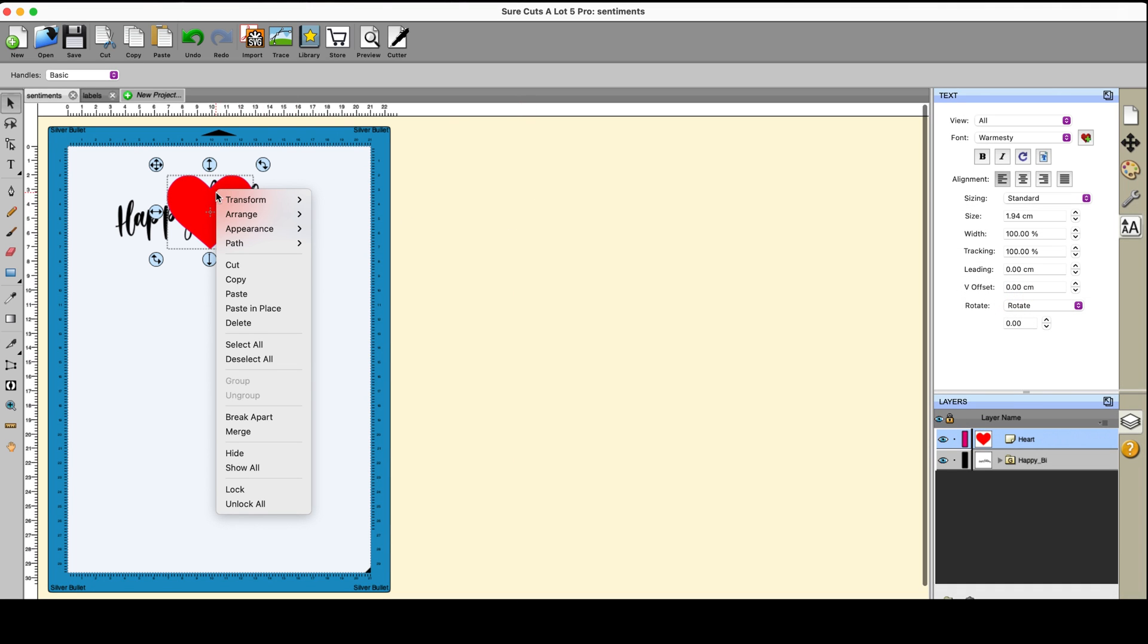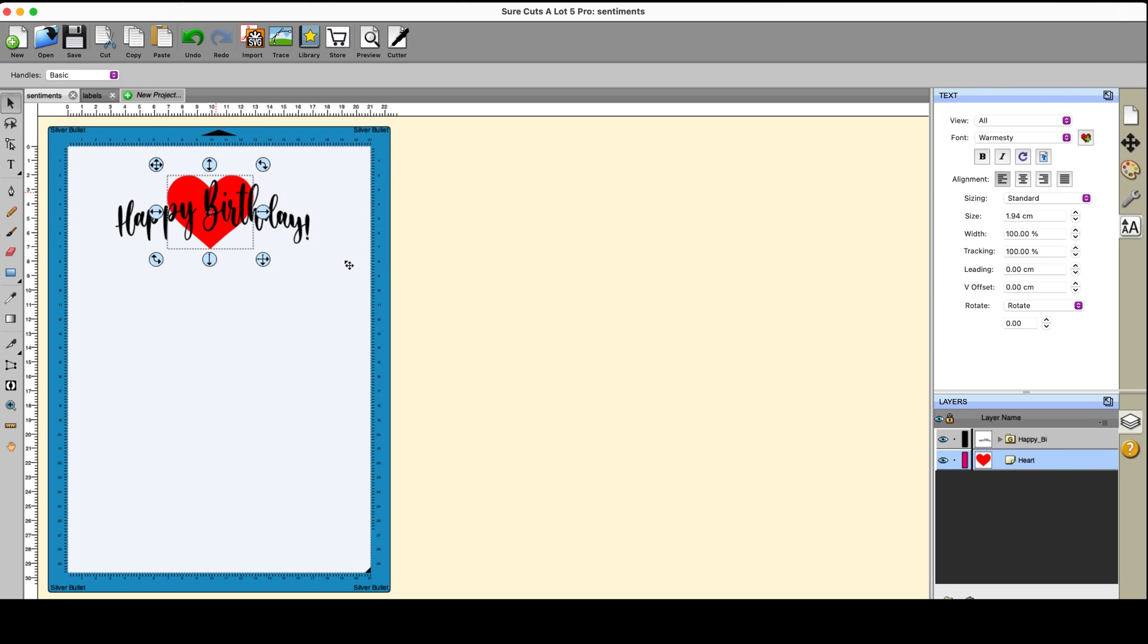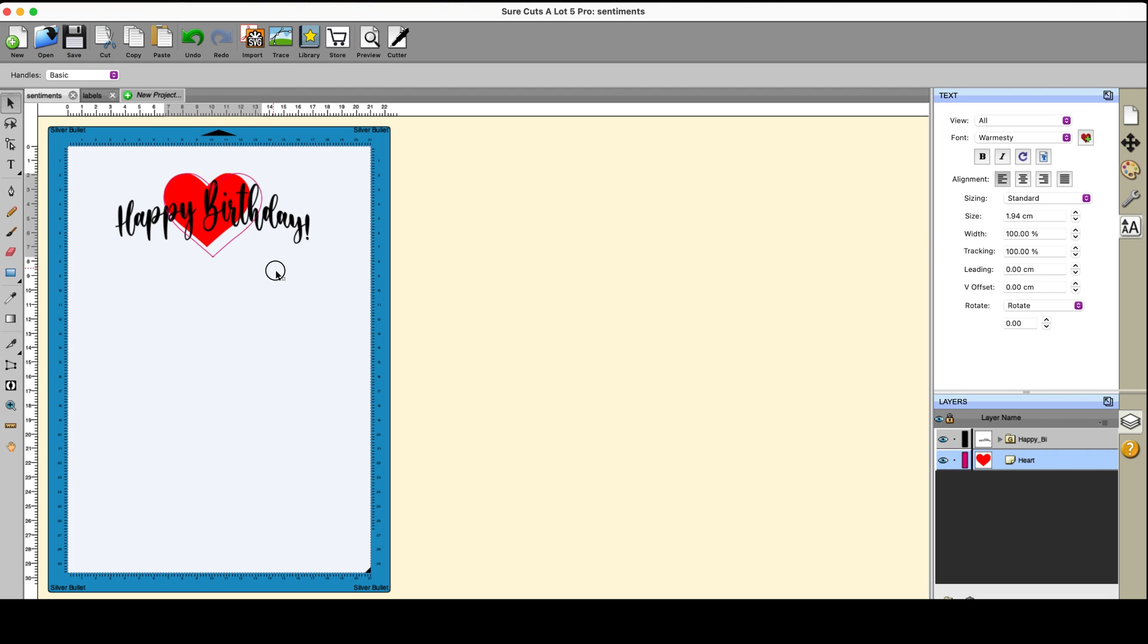Now right click on that, you can go to arrange and you can send it to the back, which is what I want it to do. And now I can move it. I want to make it a bit bigger. There we go.